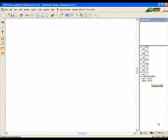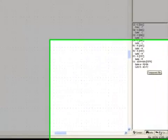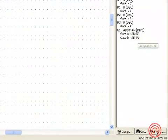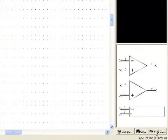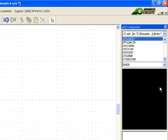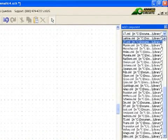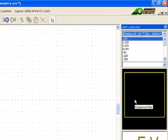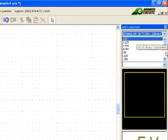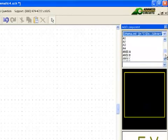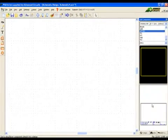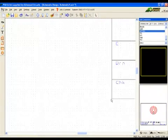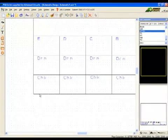Now we will add a document frame from the schema library. Click on the interaction bar's Add Component tab and choose the schema library. We will use the document frame called Letter. Click in the preview and drag into the design just like a component.